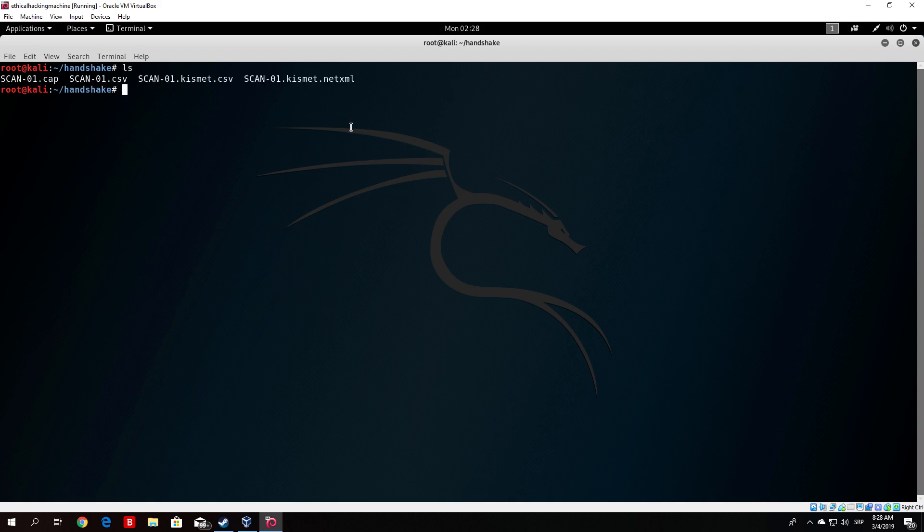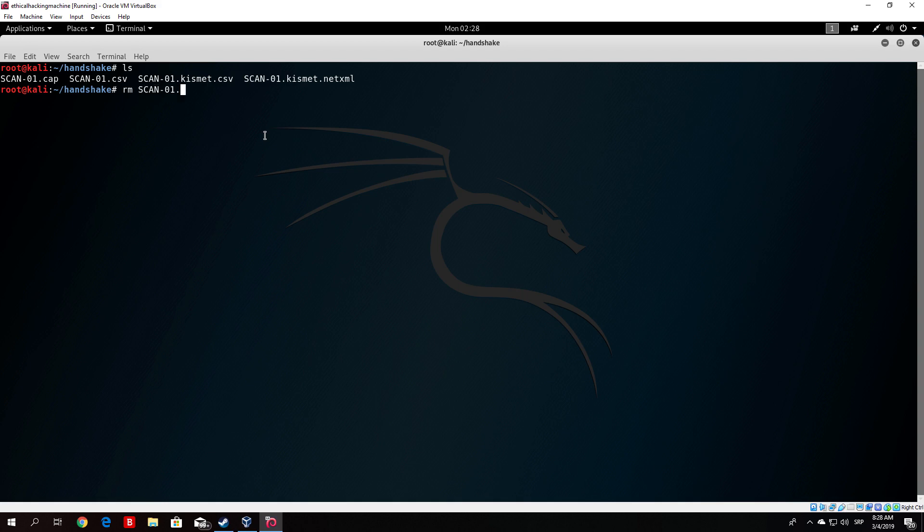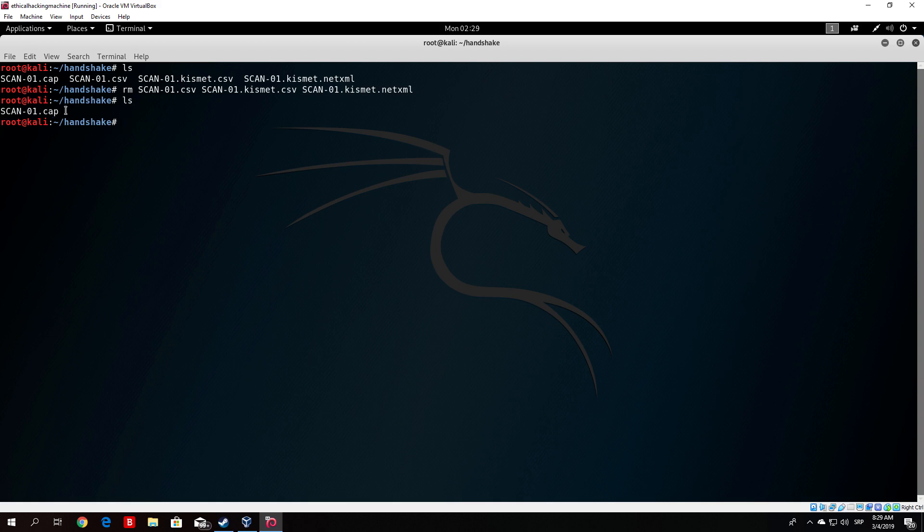Now you might ask yourself now what do we need four files for? We only specified in the command to write it to one file. Well basically the only file we actually need from all of this is the scan.cap file. This one. If you want to and we will actually we will delete all the other three since we don't really need them at the moment. So you can delete all of these other files. We will not be needing them. So let us just delete them. And now we are left with the scan-01.cap file.